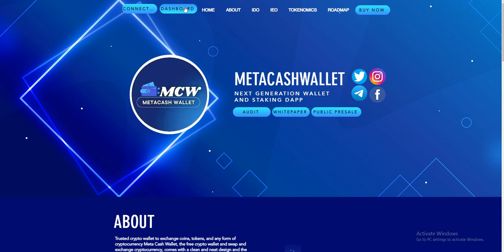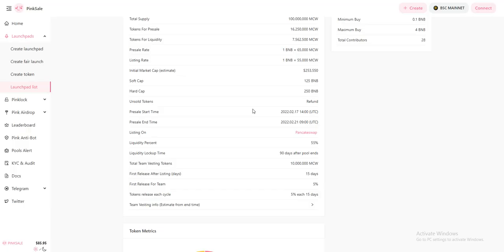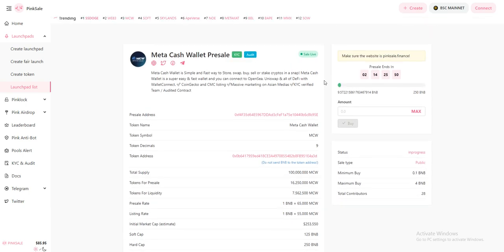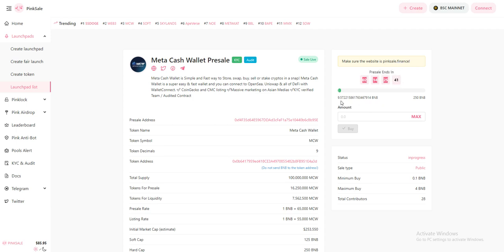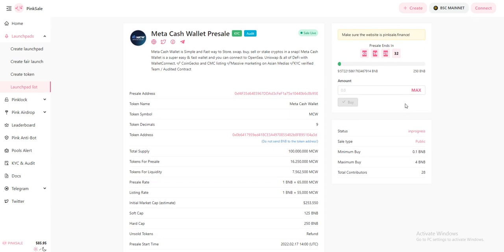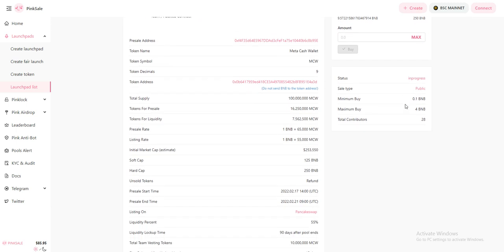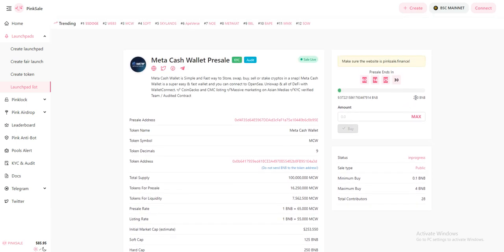The presale has started. After two days it will end. The total is 250 BNB, and 9 BNB has been sold so far. When it reaches 250 BNB, it will end automatically. Two days left, you can easily buy.